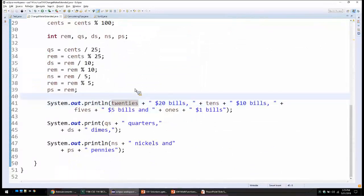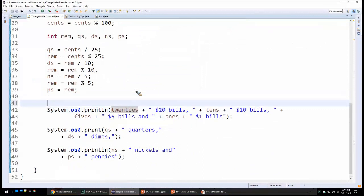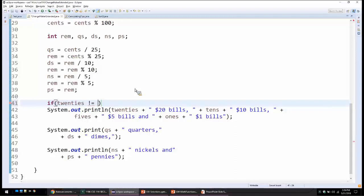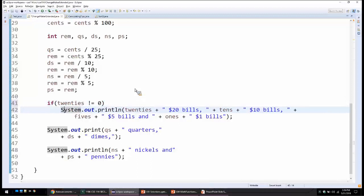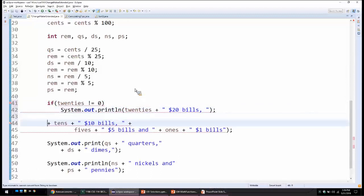Each system.out.println statement should be in its own if statement. If the value of $20 bills is not equal to zero — using the exclamation-equals operator — only then we print. Otherwise, there is no reason to print because there is nothing to show.